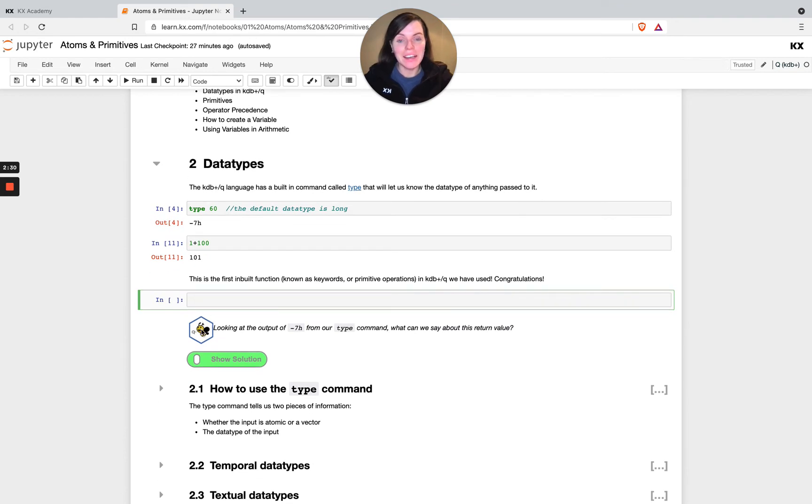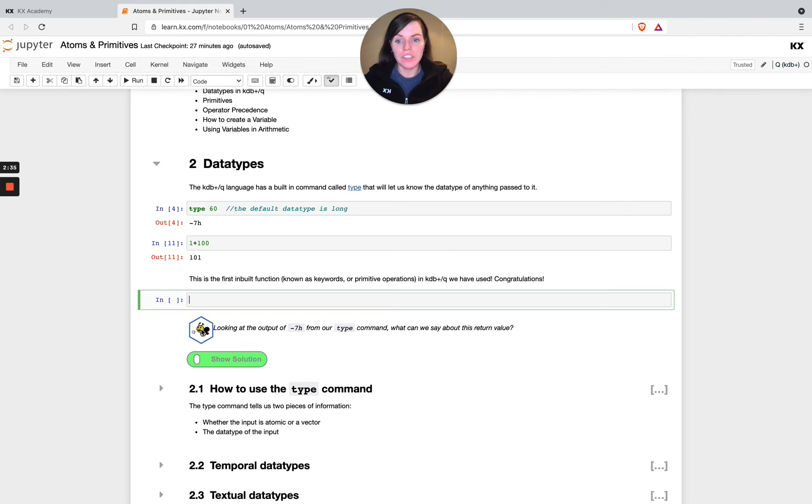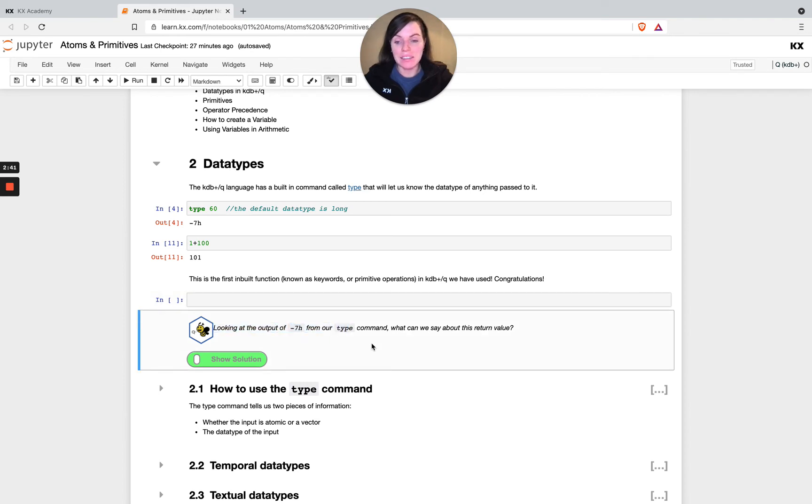So these are a little Q newbies. So anywhere you see this, it's got a helpful little tip for newcomers to the language, and so look out for those and definitely pause and take in what they're saying because they'll help you out a lot as you go through.